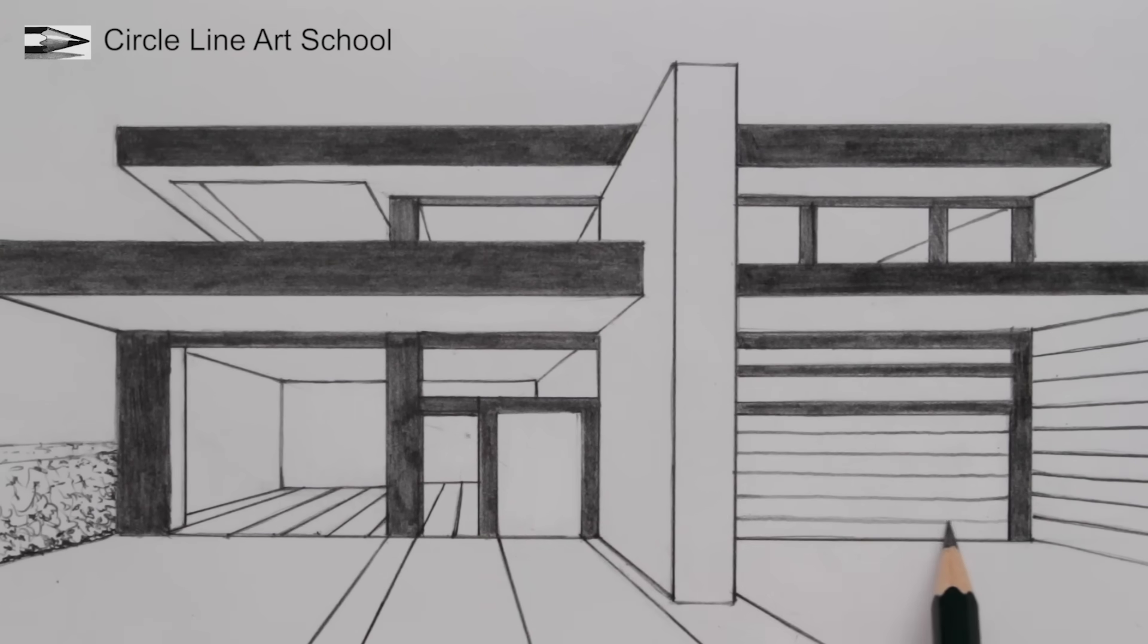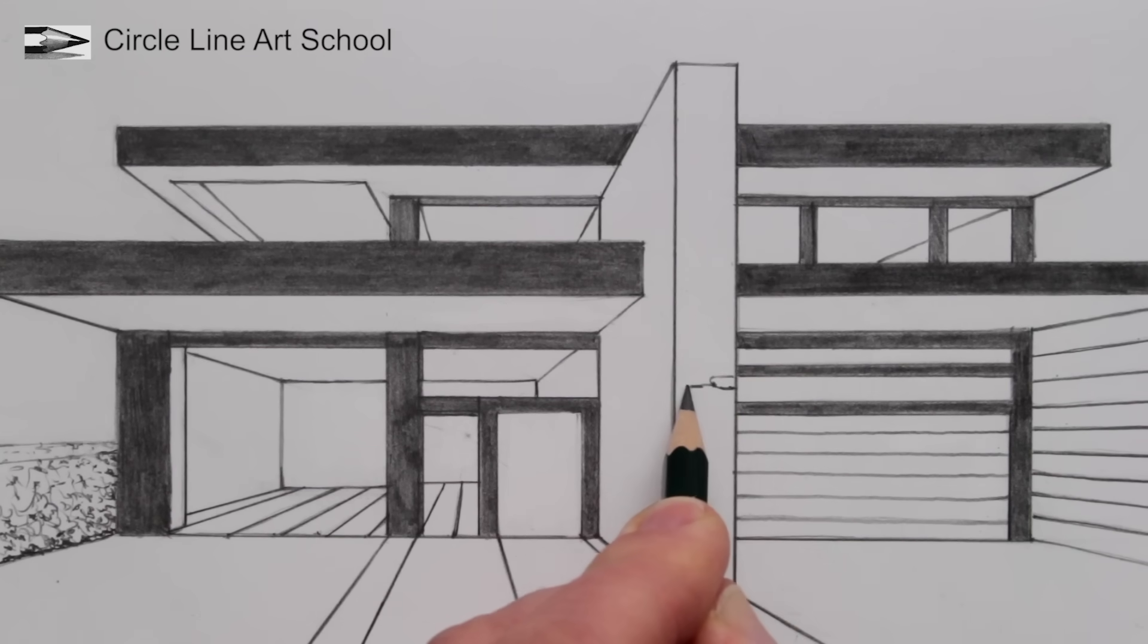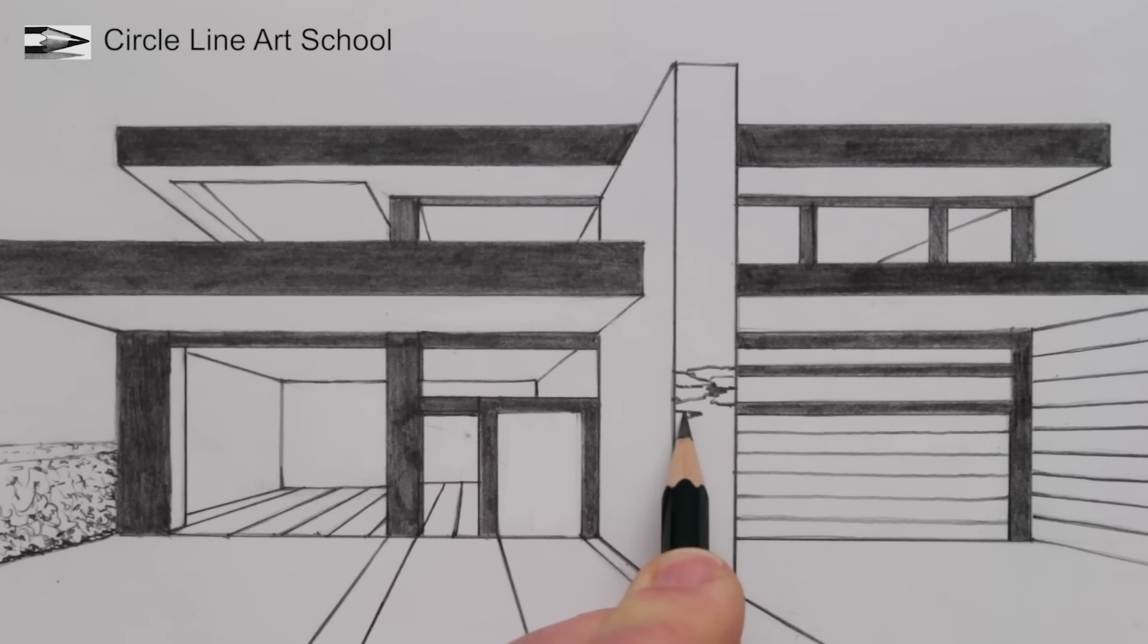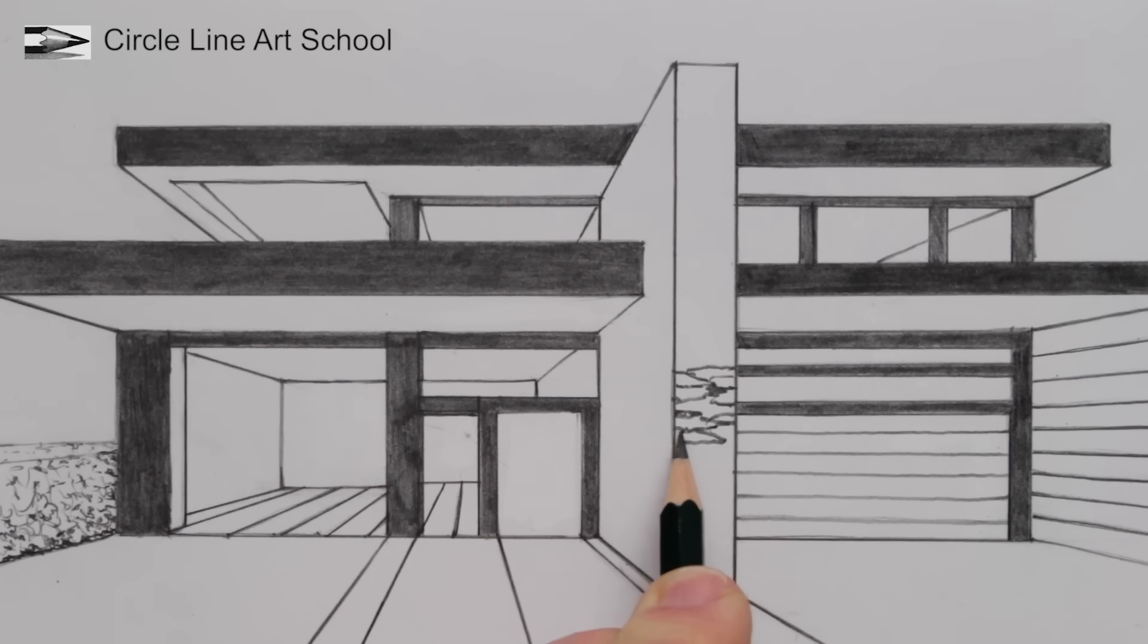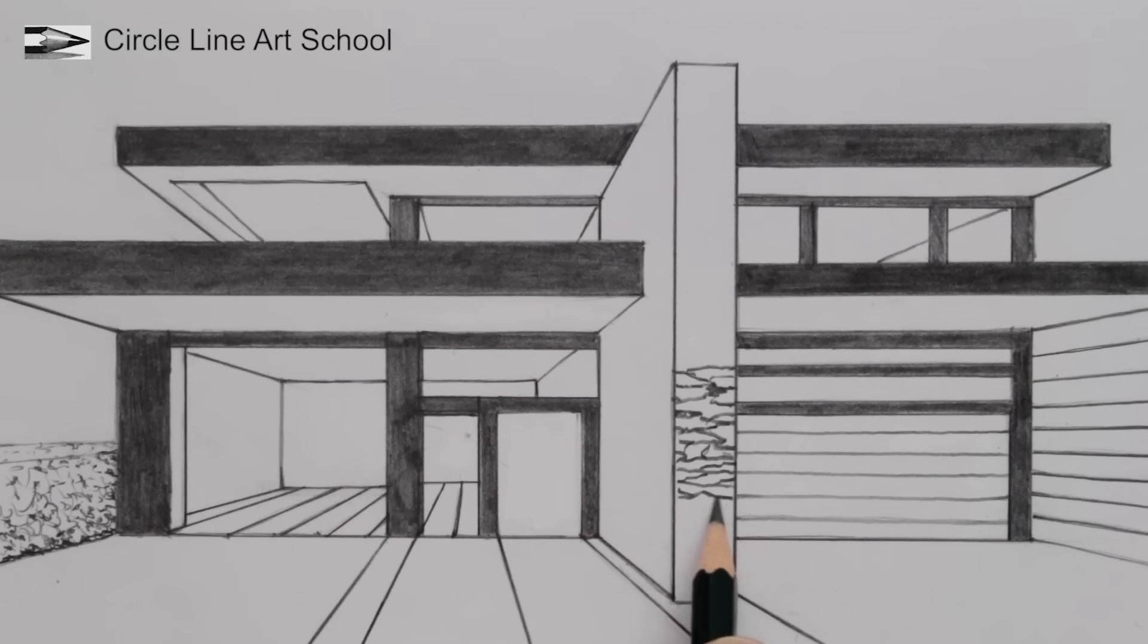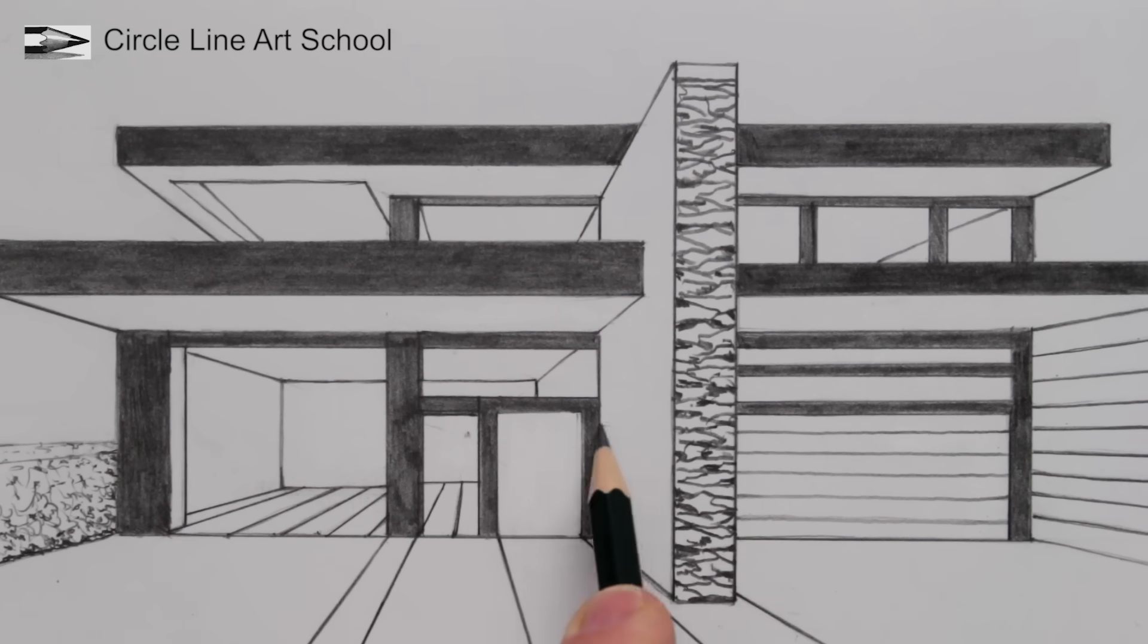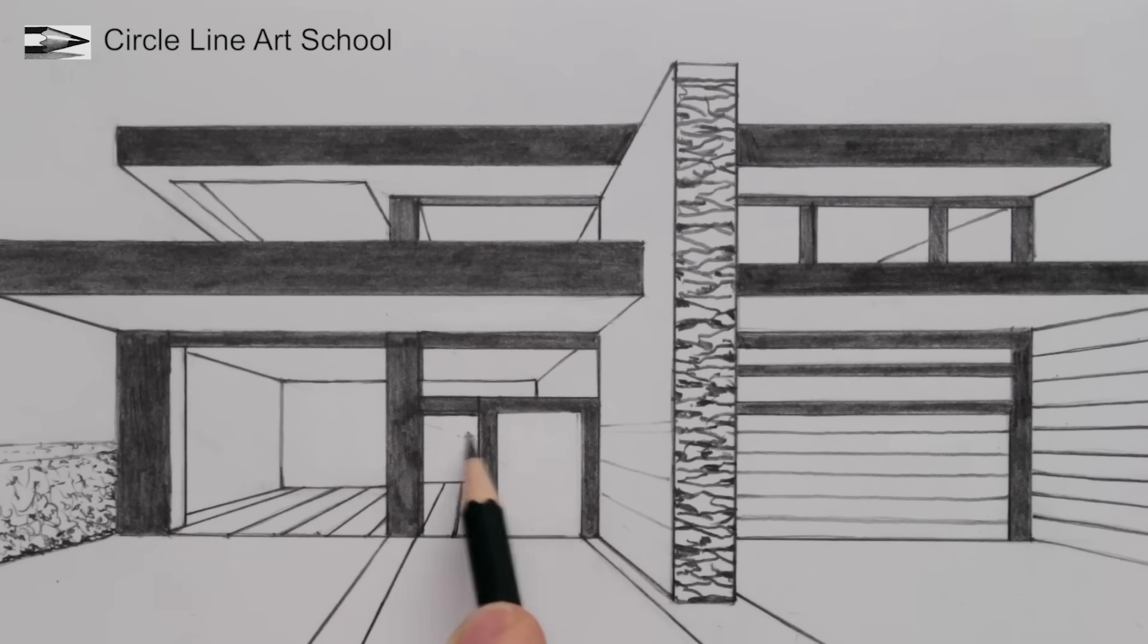And now we could add a natural stone texture to this vertical wall, first part of our drawing that we drew. And for the side of this vertical wall, because we're just using one point perspective, all of the side lines will go towards our vanishing point.